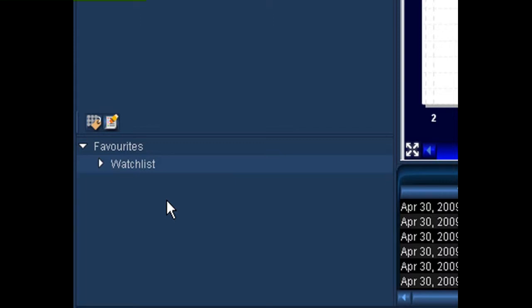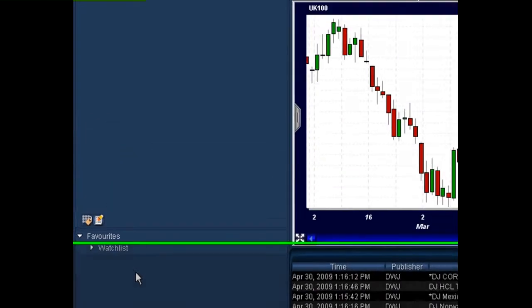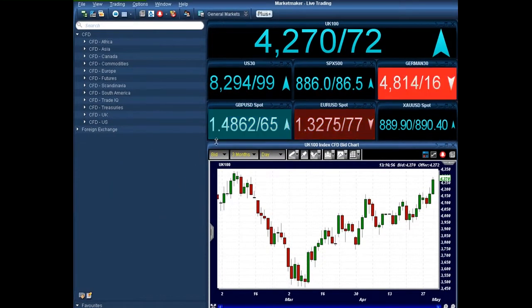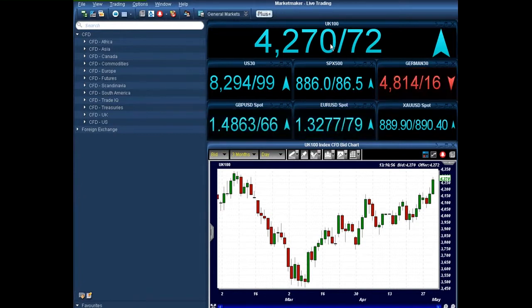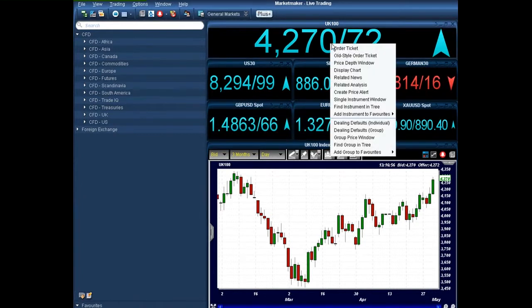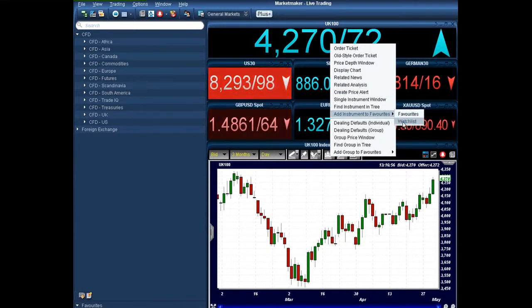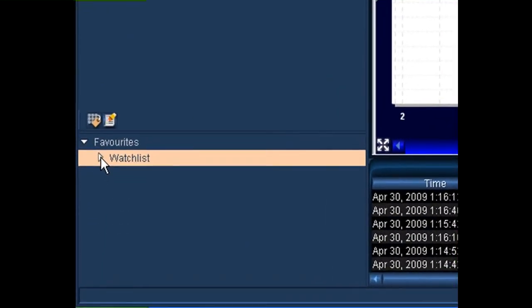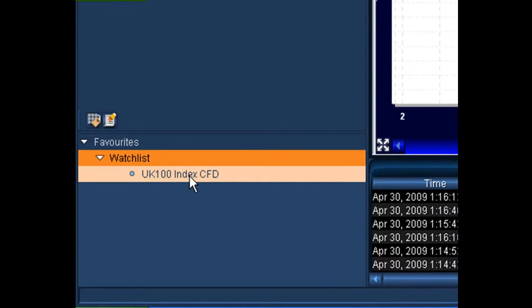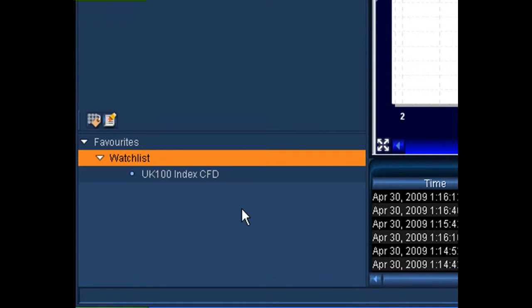At the moment there's nothing in the watch list, so what we need to do is find the instruments we want to add, and then right click on that instrument and add it into our favorites group. Firstly, we can do that from the instruments that are already on our workspace. For example, if we wanted to add the UK 100, simply right click on the UK 100, and then add instrument to favorites, and then click on the watch list that we've just created. If we now go back into our favorites tab down the bottom, you'll notice that the UK 100 index has now been added to that folder.